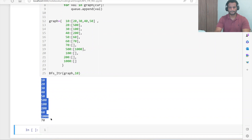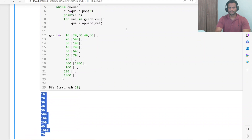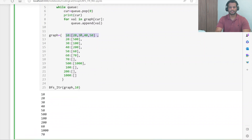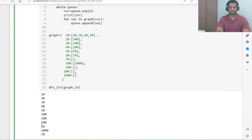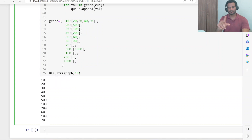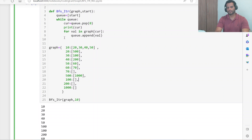You can see the output. We started from 10, and all its connected nodes — 20, 30, 40, 50 — are printed. For 20 the connected node is 500, so 500 is printed. For 30 it's 100, for 40 it's 200, for 50 it's 60. Then the cycle continues in the same direction order. This is how BFS traversal works with iteration.